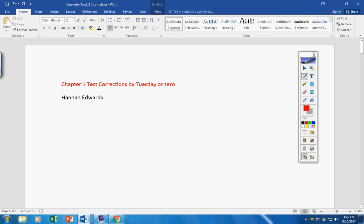Or they will be a permanent zero. And if there's a problem with that, email me or contact me. But if I don't hear from you, I will expect those to be turned in by tomorrow.